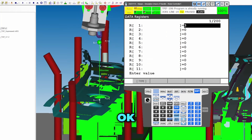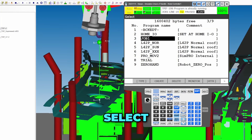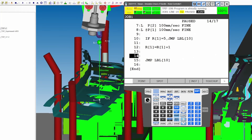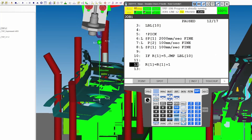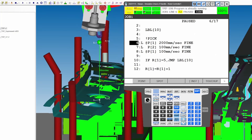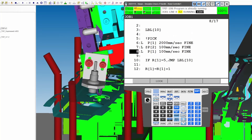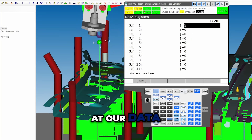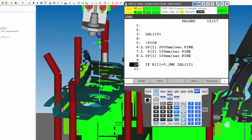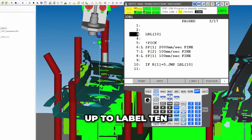Running through the program — this is about the third time we've executed, so our data is at three. Keep going — data should be at four now, data should be at five now. Let's go look at our data, make sure it's at five just to confirm. Go back, shift forward, and it jumps up to label 10.